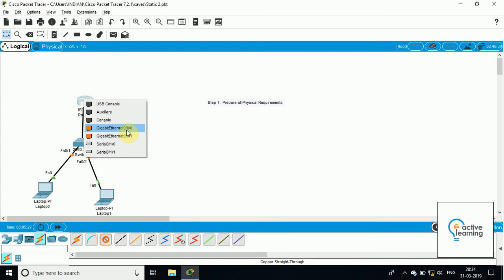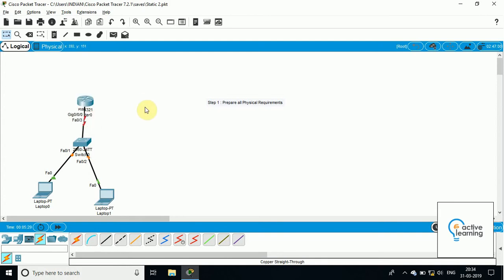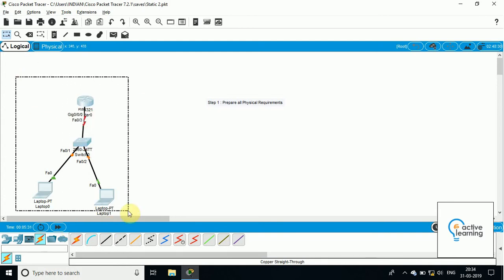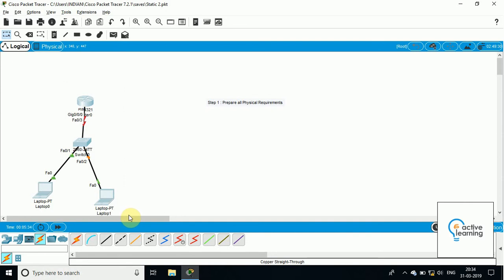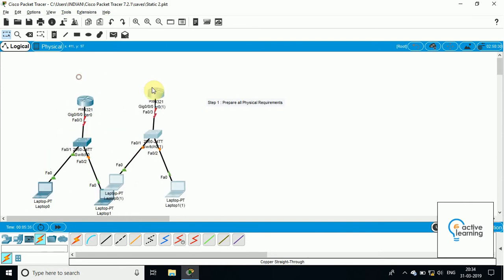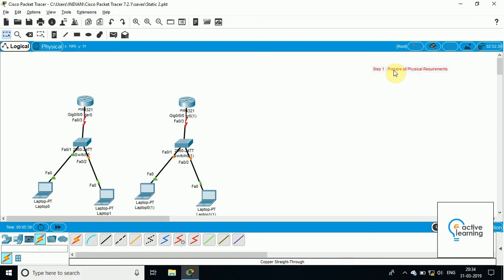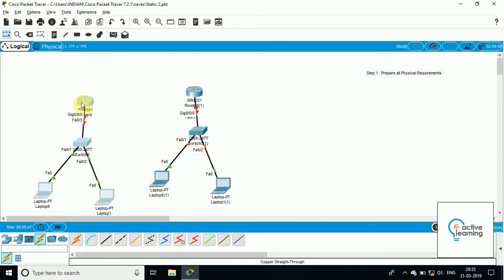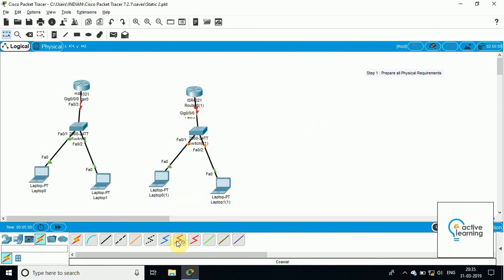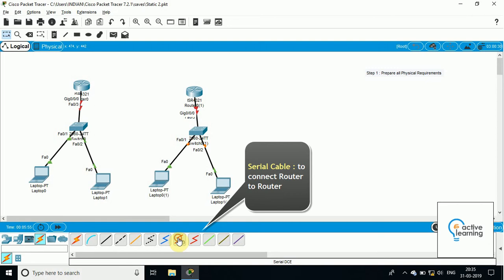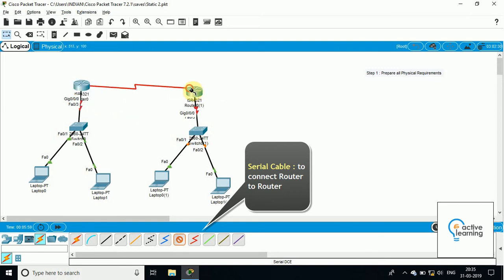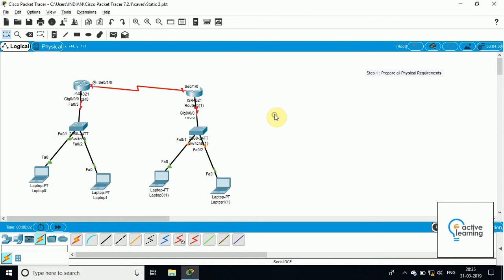I have connected the router using the gigabit interface. Now I will create the same topology, the same network. Now I will connect these two networks. I will take a serial cable to connect a router with another router — that is basically a serial cable.